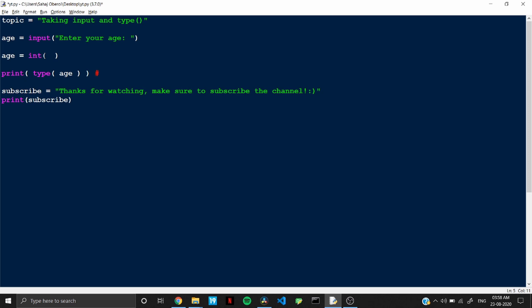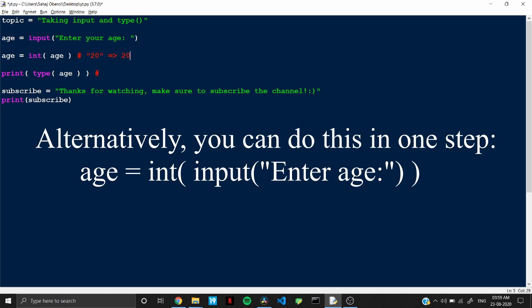So here you can pass your variable or directly the value. So in this case, I am passing the variable. So what will this line do? It will basically convert this string to an integer.